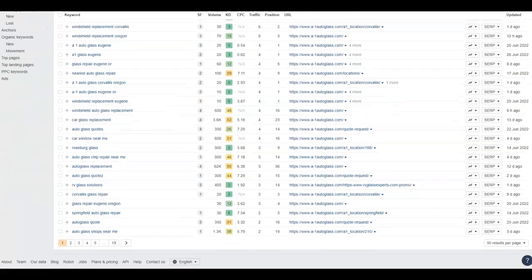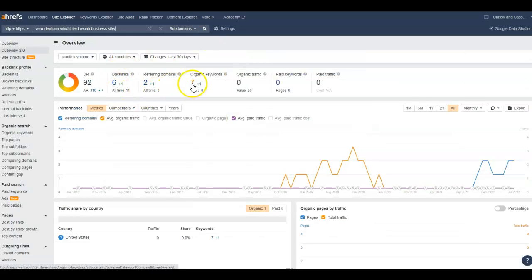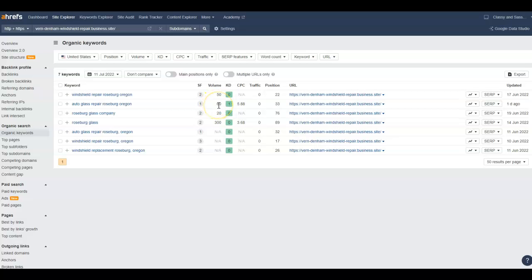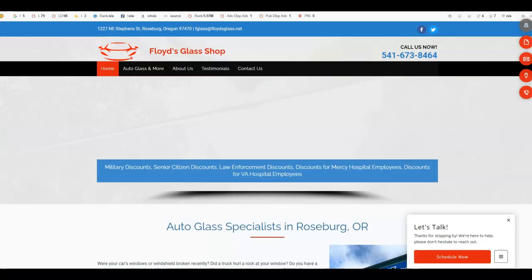For example, 'windshield repair Roseburg Oregon' is getting 50 searches a month. 'Auto glass repair Roseburg Oregon' is getting 60 searches a month. 'Roseburg glass' is getting 300 searches a month. So you definitely want to include these phrases and words on your website.